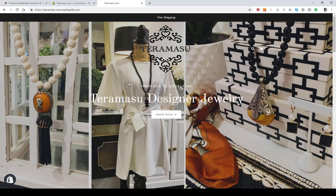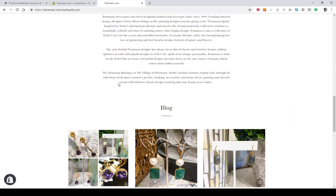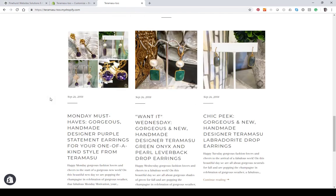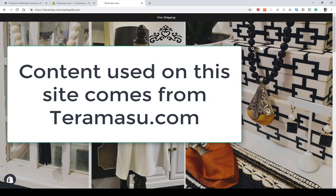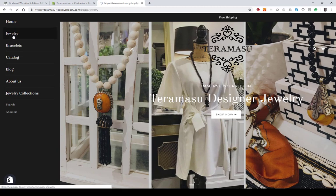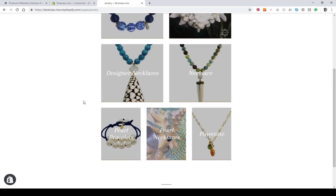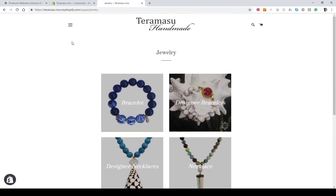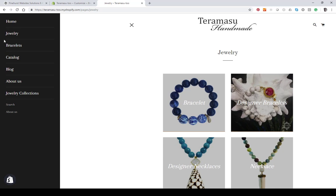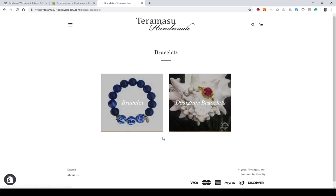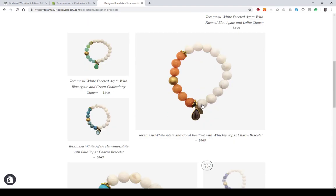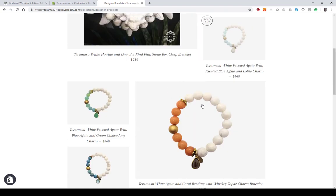I've set up a development store on the Brooklyn theme. What we're going to want to do is have a navigation menu like this 'Jewelry' here, and instead of linking to the jewelry collection directly, it's going to show all the different sub-collections within jewelry. You can have any collections you want, and when a visitor clicks on 'Designer Bracelets,' it goes to that collection like it normally does.